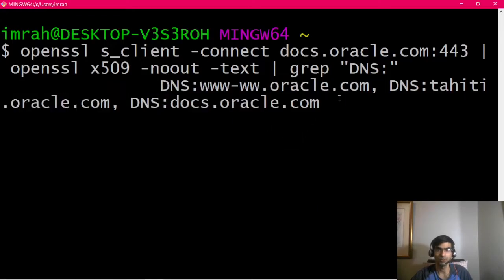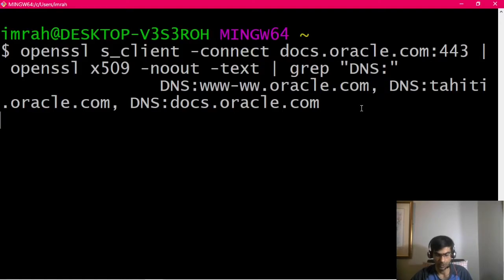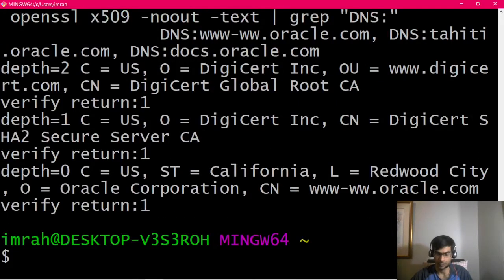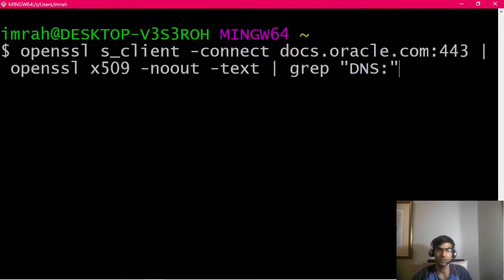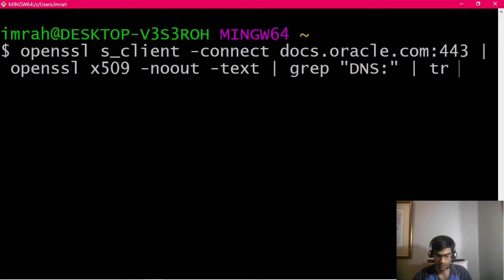In this case, we get the same output as what we saw on the browser. If we want to replace these commas with a newline, we can pass this output again to tr to convert comma to newline.